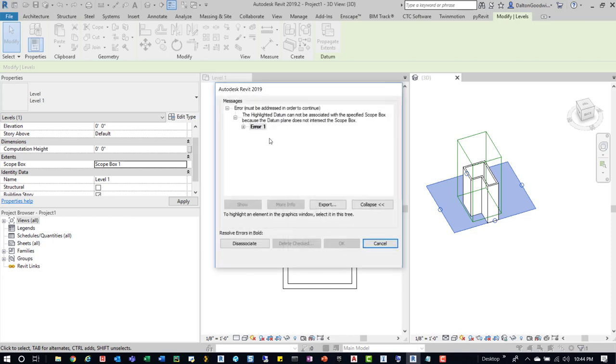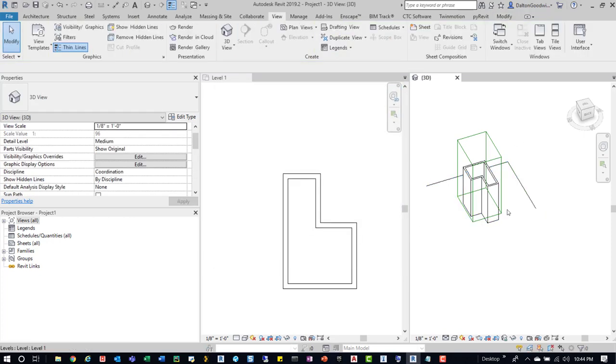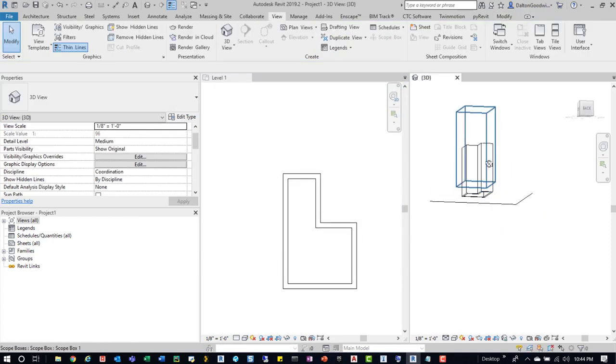We can expand this and get a little bit more info. It'll tell us. But, ultimately, it's just because it doesn't intersect.